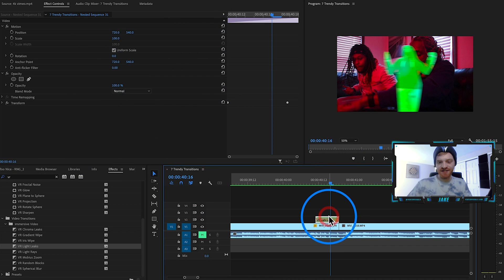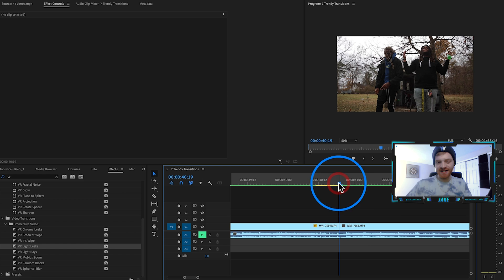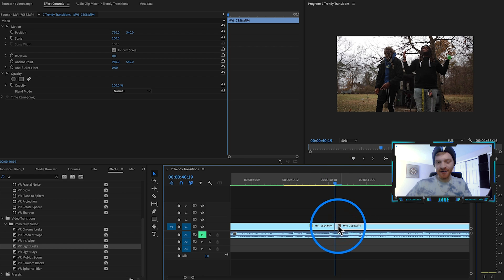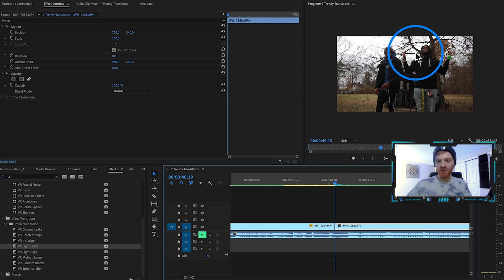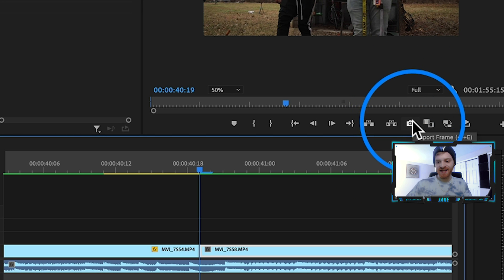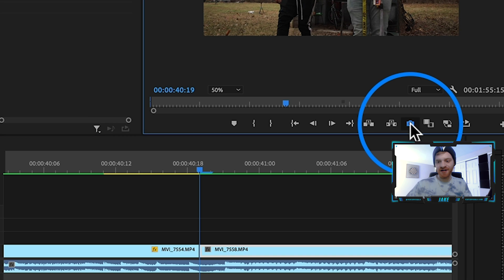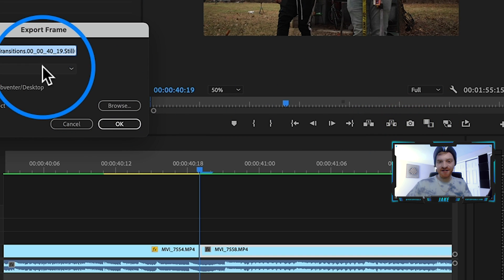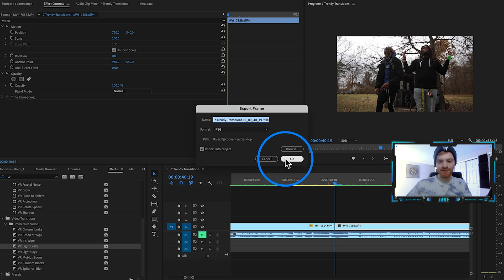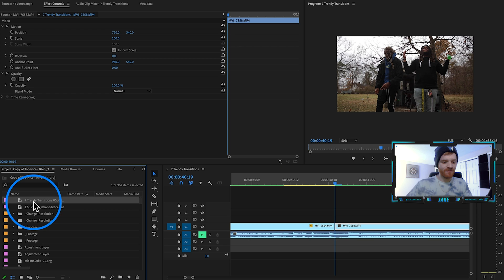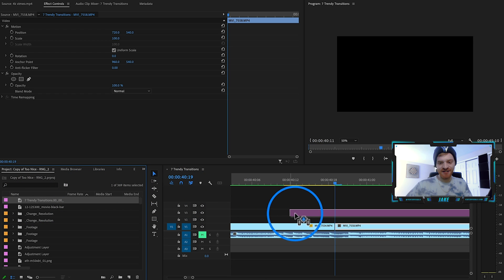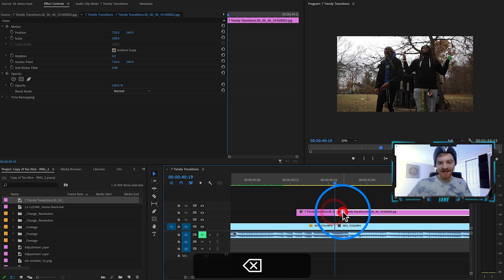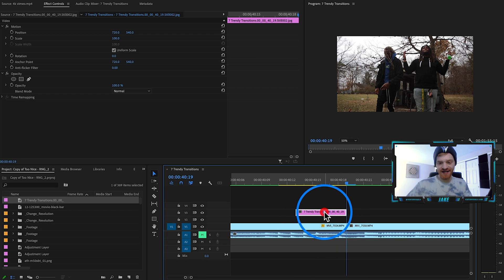Let's delete the transition for now and start right here at the cut, right where the next clip starts. He's in this kind of pose right here at the beginning of this next clip. All we're going to do is take a screenshot using this export frame button right down here — we're going to make sure it imports into our project. Hit OK and it's going to be over here in your project panel. I'm going to click and drag that screenshot in and cut the excess off of the tail end of that.